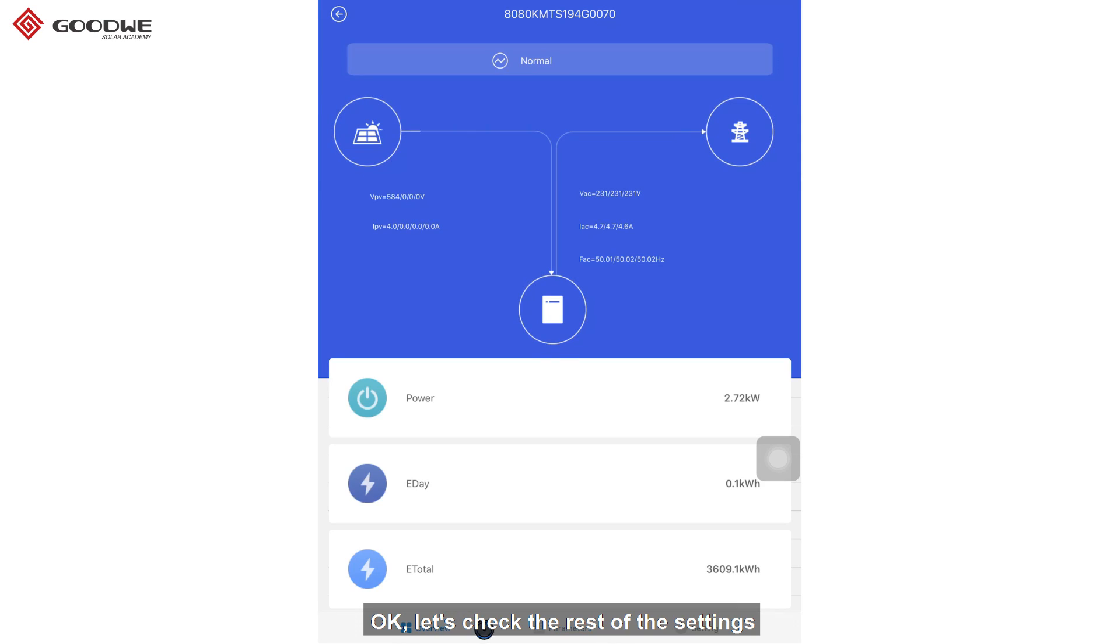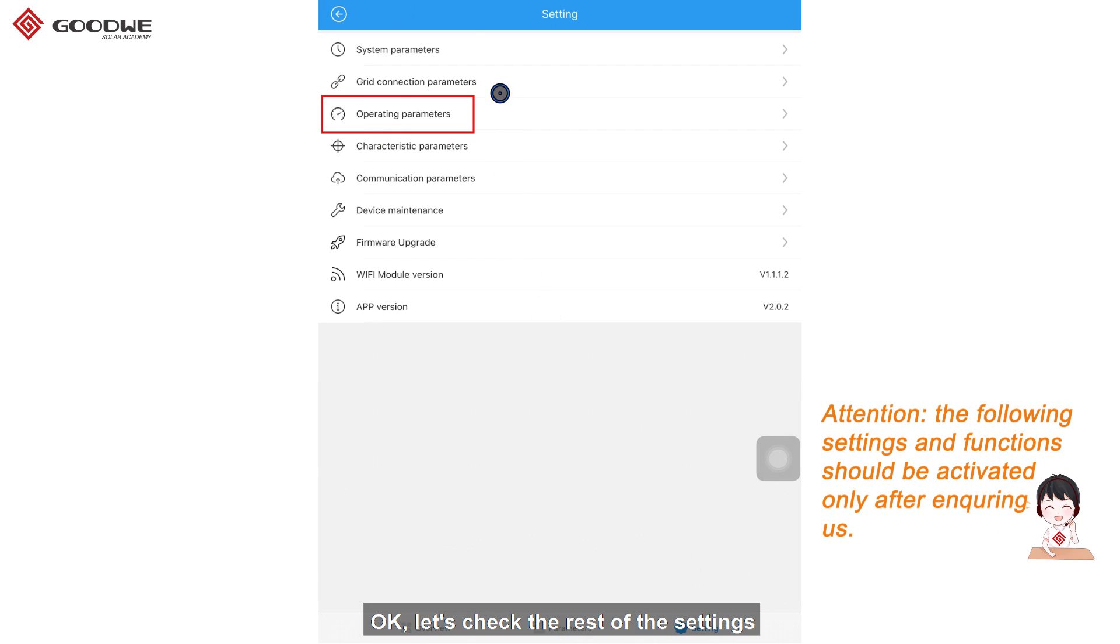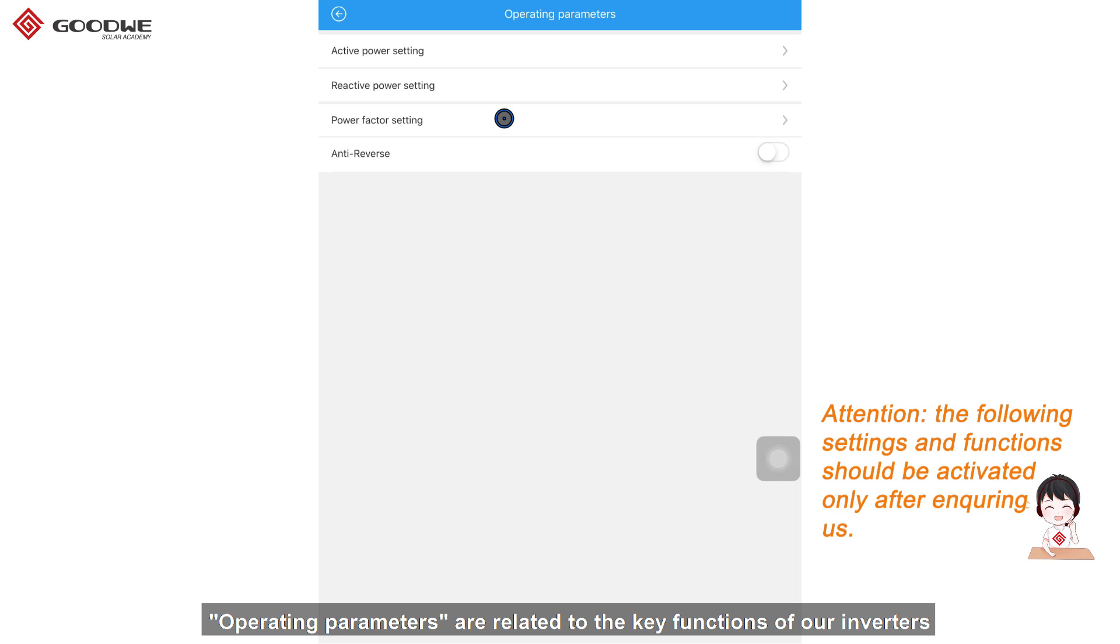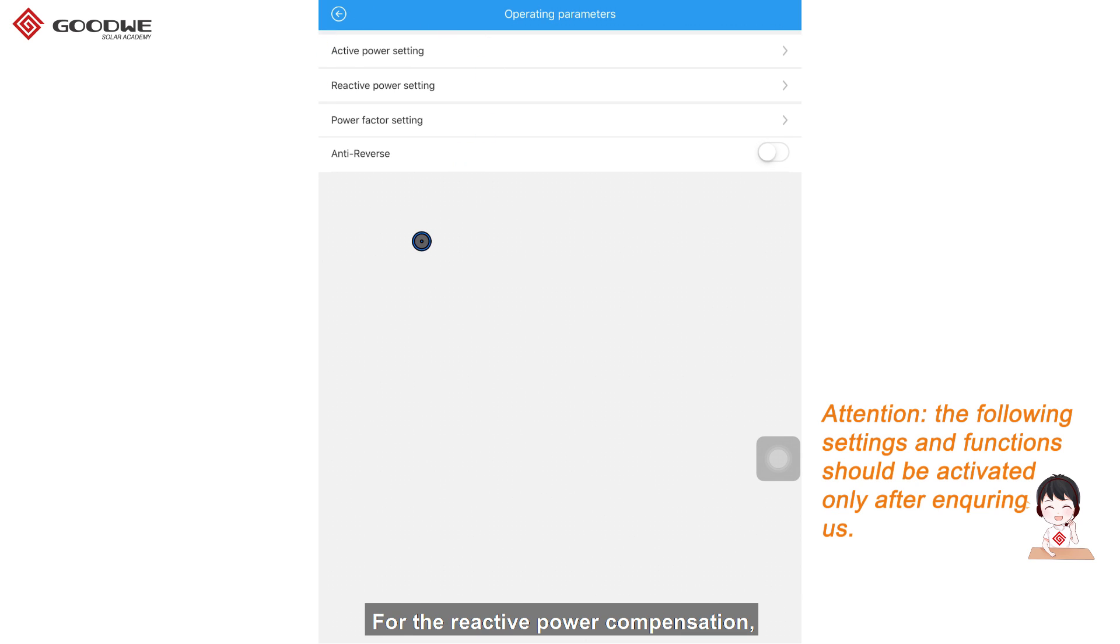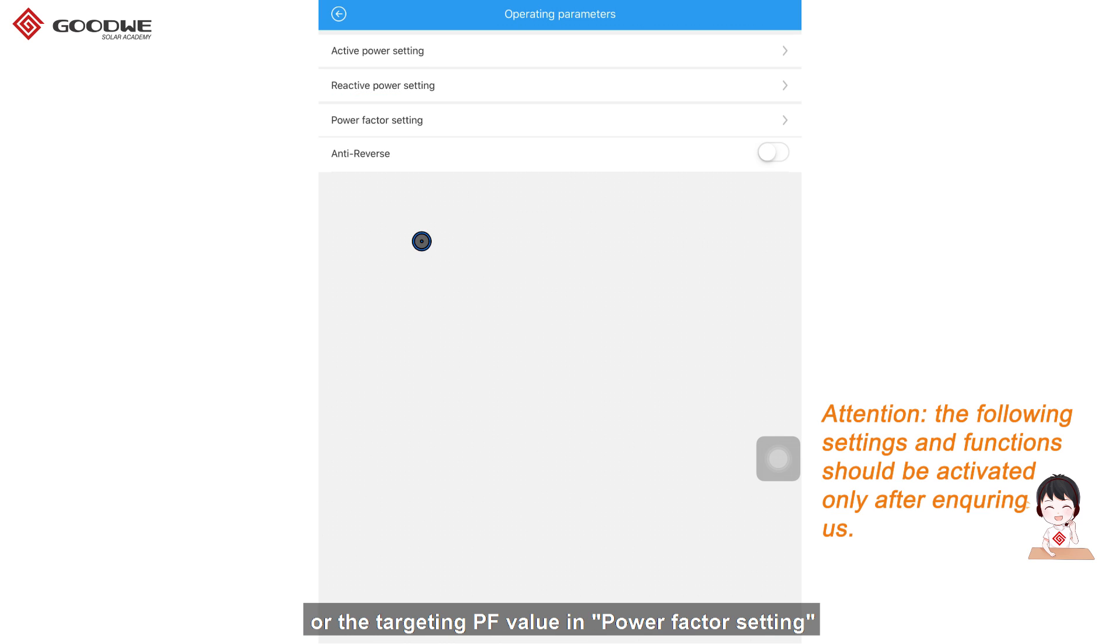OK, let's check the rest of the settings. Operating parameters are related to the key functions of our inverters, including reactive power compensation and power limit. For the reactive power compensation, you could set reactive power needed in reactive power setting or the targeting PF value in power factor setting.